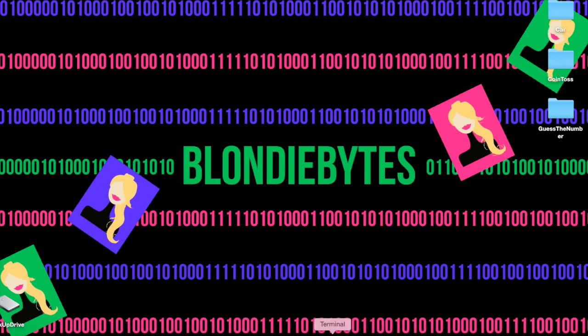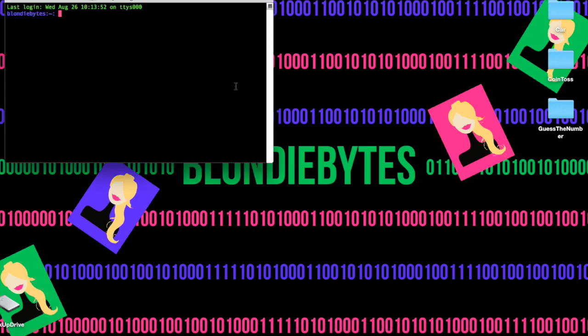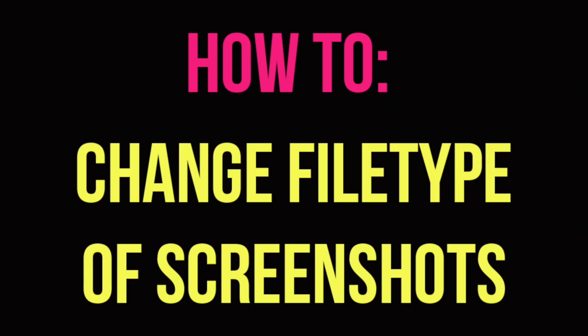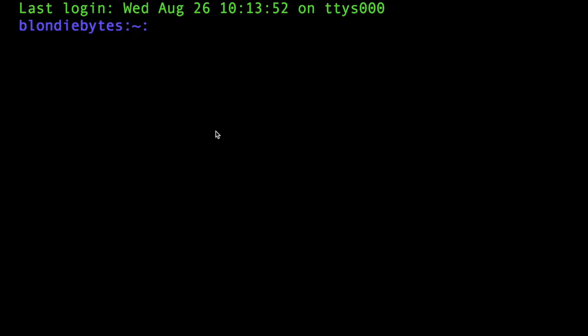To get started we will open our terminal. Today I'm going to show you how to change the file type of the screenshots that you take on your computer. Usually it's a default JPEG or PNG, so we are going to change that to a PDF right here in our terminal.